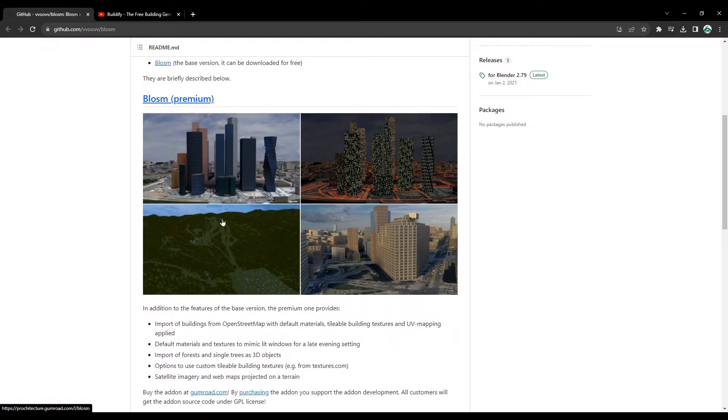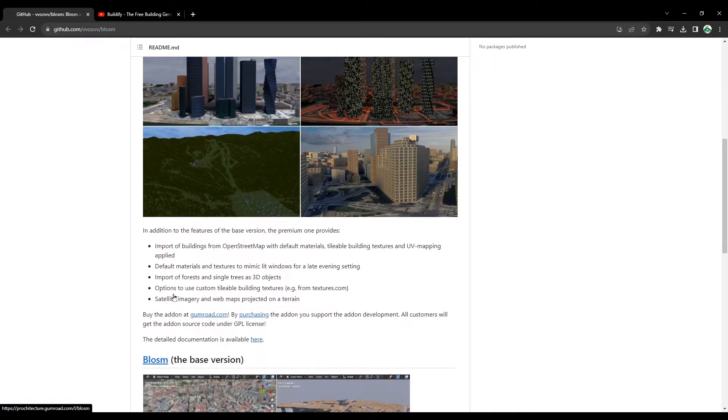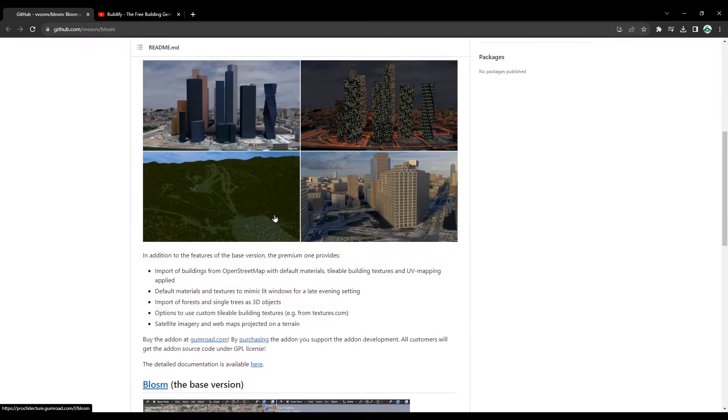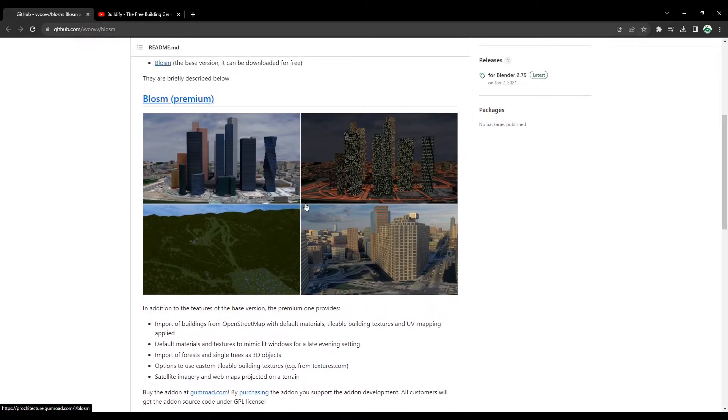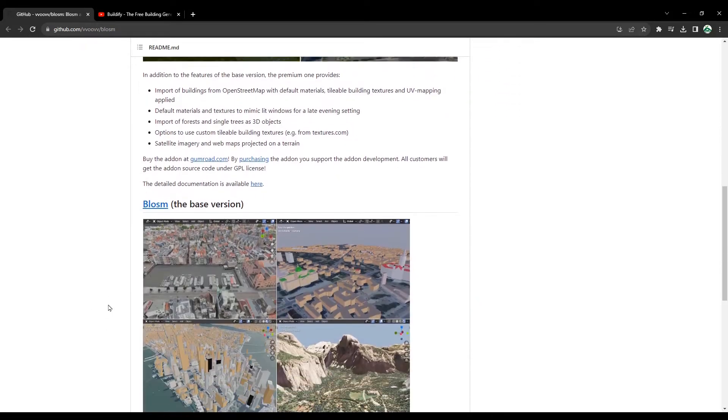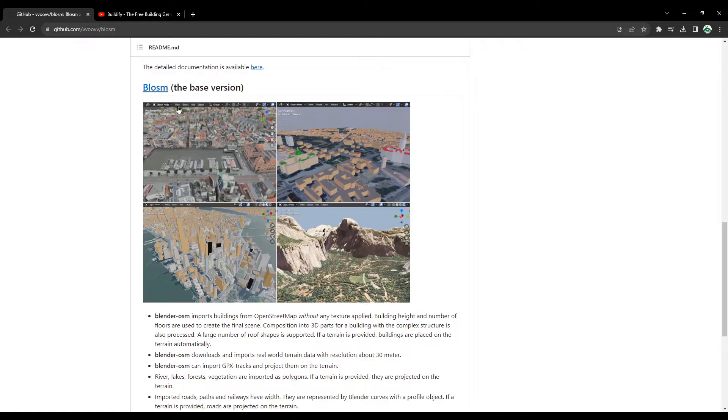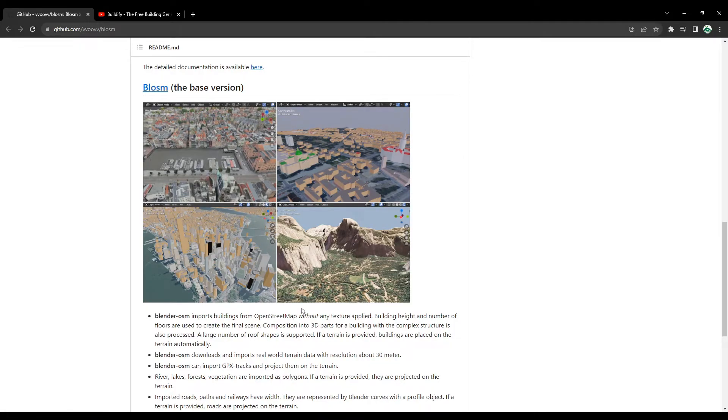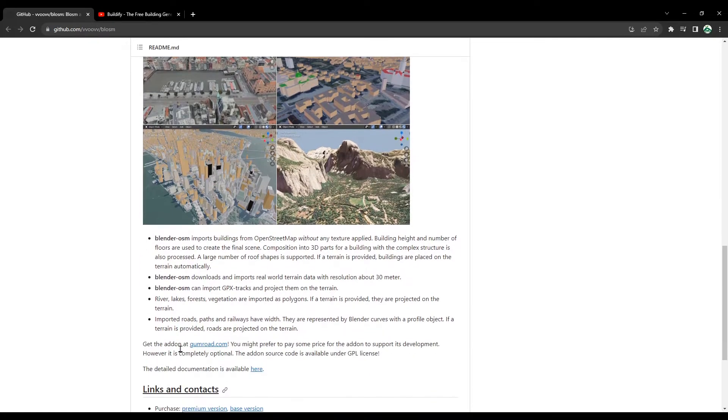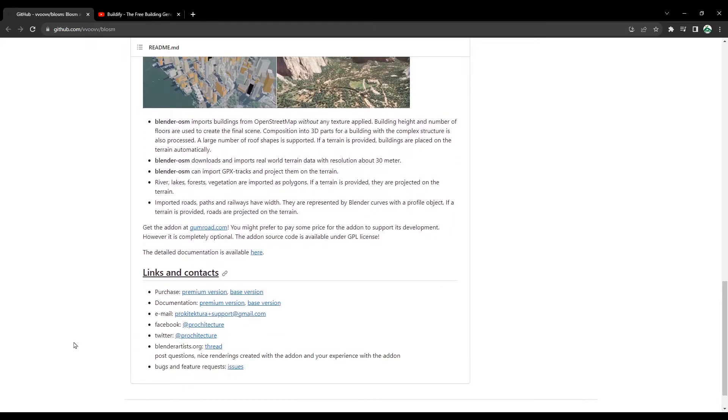The premium version has extra features like textures that can be imported with it. You can also try this one. For today, we'll see how we can use the Blossom base version. You can still get some terrains and some basic building shapes instantly using this add-on.